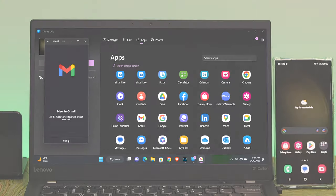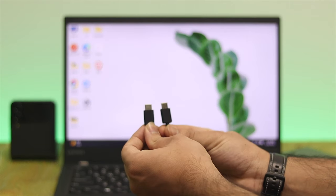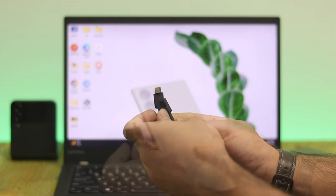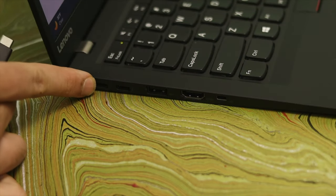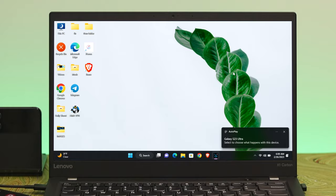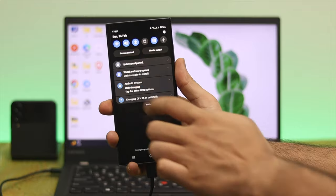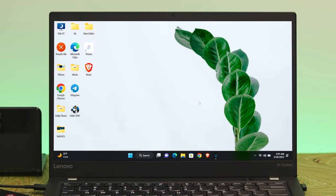In the first process, in order to connect your device, you need a Type-C to Type-C or USB to Type-C cable. I have my authentic Type-C to Type-C cable and I'm going to connect one part to my smartphone and another part to my Windows 11 computer. Once you connect your device, you'll get a prompt on your computer and your smartphone will ask you to allow permission — just go ahead and tap on Allow, and you've successfully connected to your Windows 11 computer.